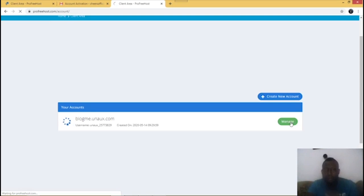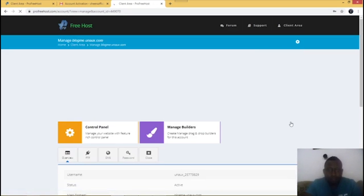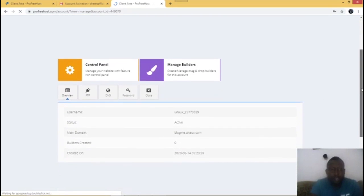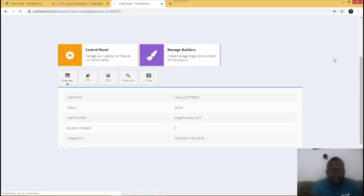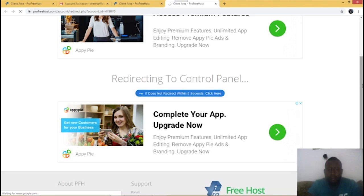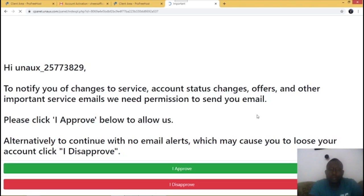What you do now is click on 'Manage'. Once you get to that page, click on 'Control Panel'. It's redirecting me to the control panel — just be a little patient and click 'I Approve'.